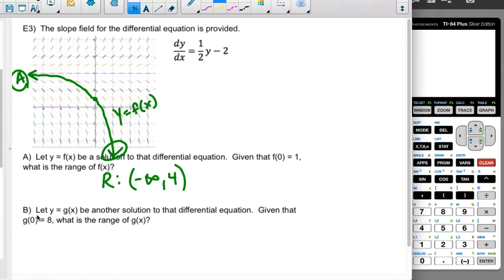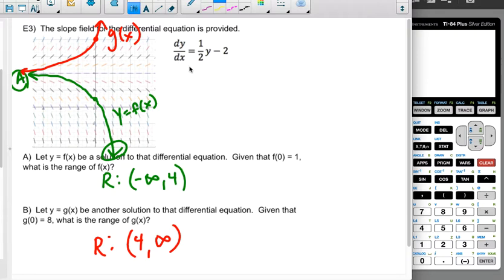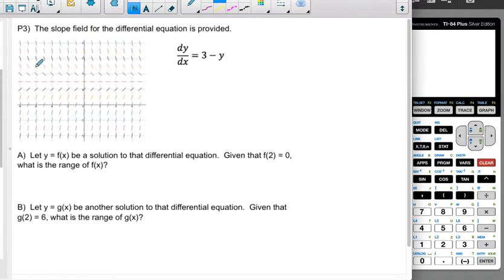For g of x, a different solution with g of 0 equal to 8, we start above that horizontal asymptote at y equals 4. Following the slopes, they flatten toward 4 going right, and the curve goes up forever going left. So the range of g of x is from 4 to positive infinity. The key idea is you didn't need the differential equation itself — just plot the solutions and observe the behavior. You could also write these ranges as y less than 4 and y greater than 4.